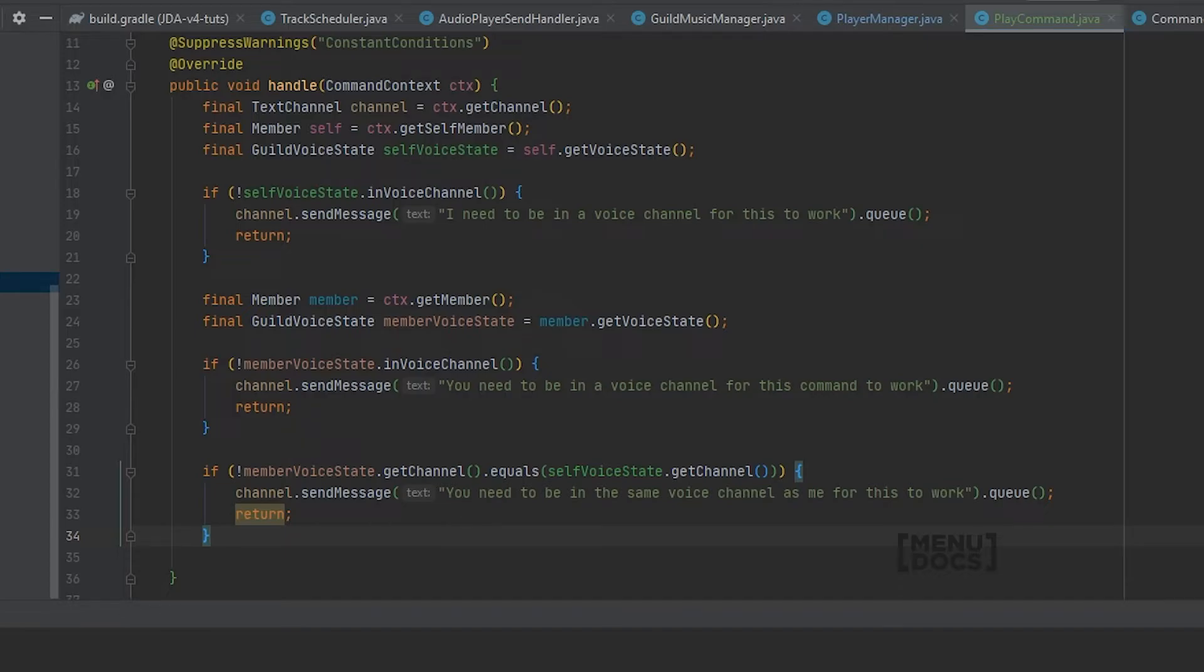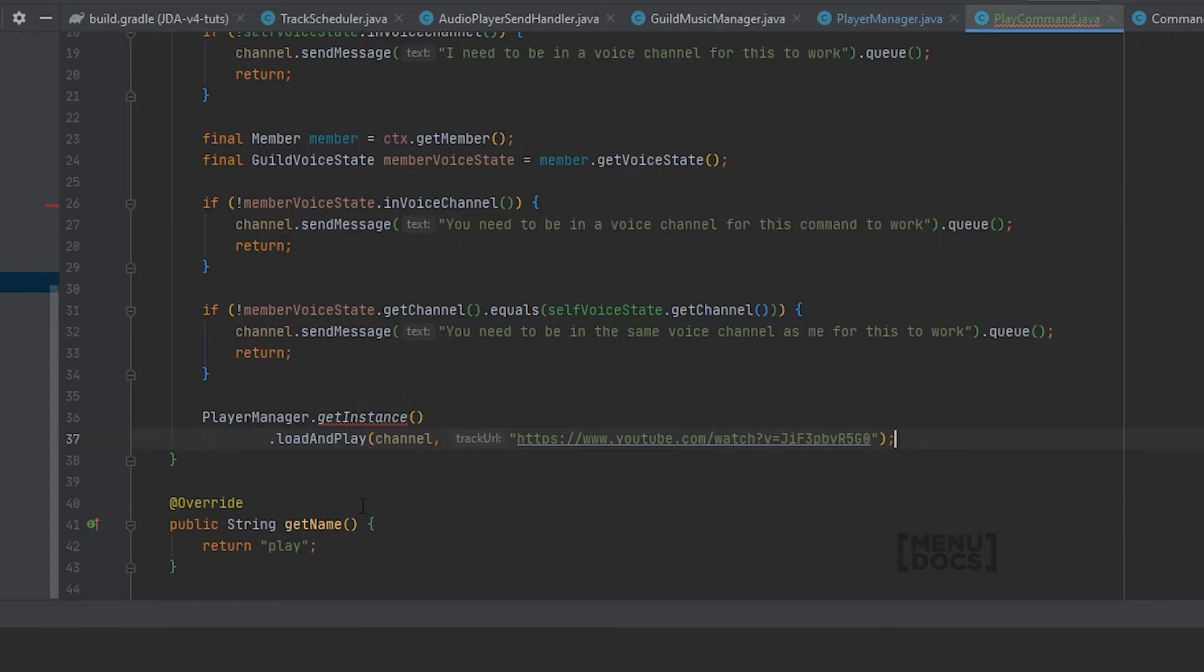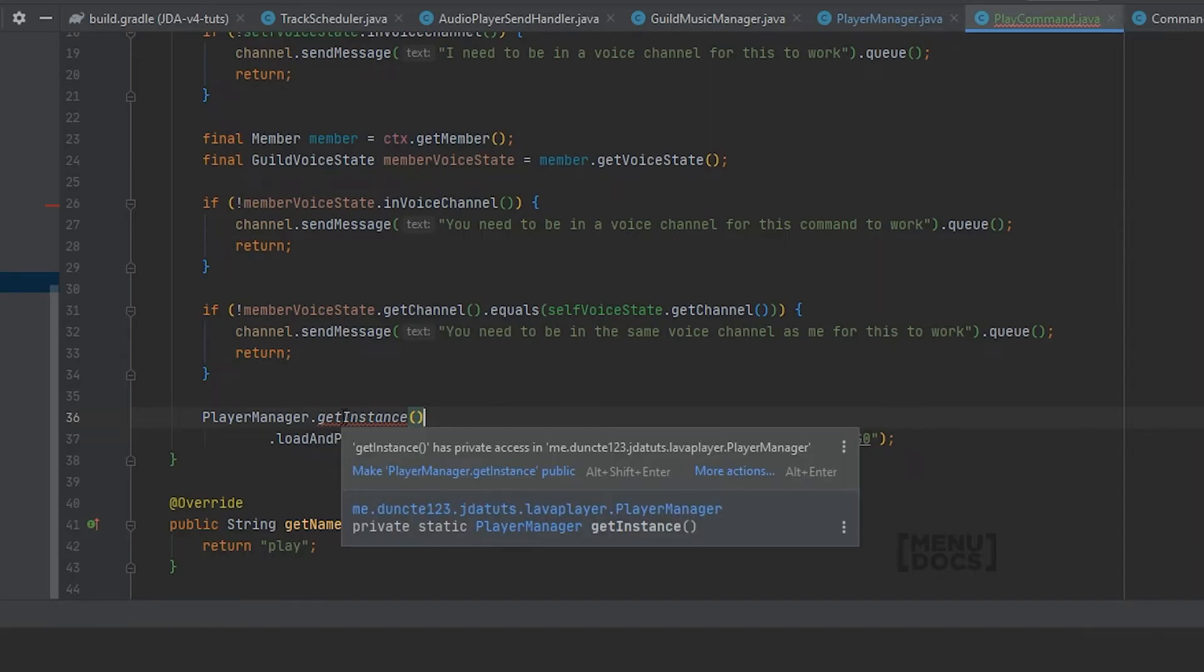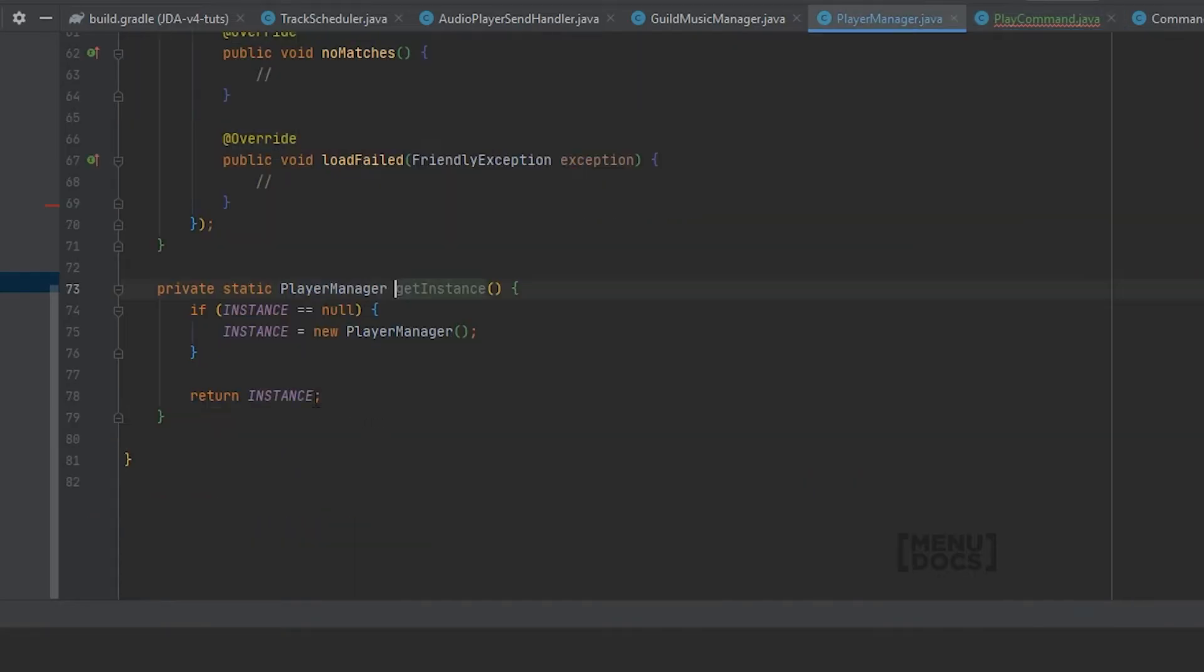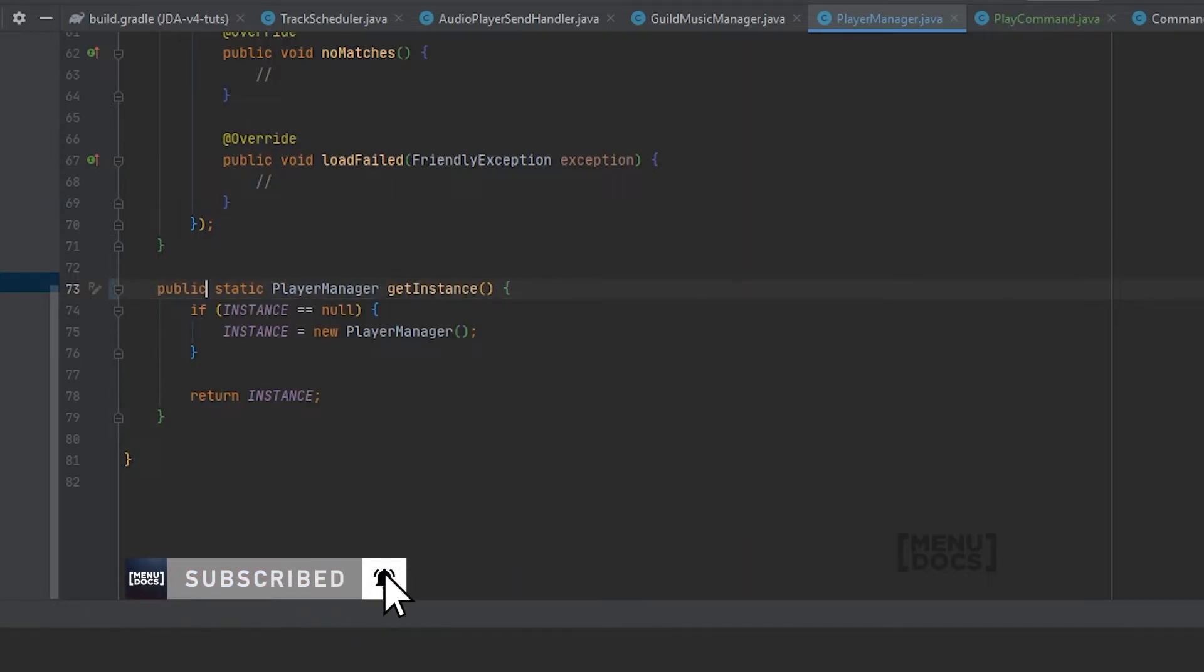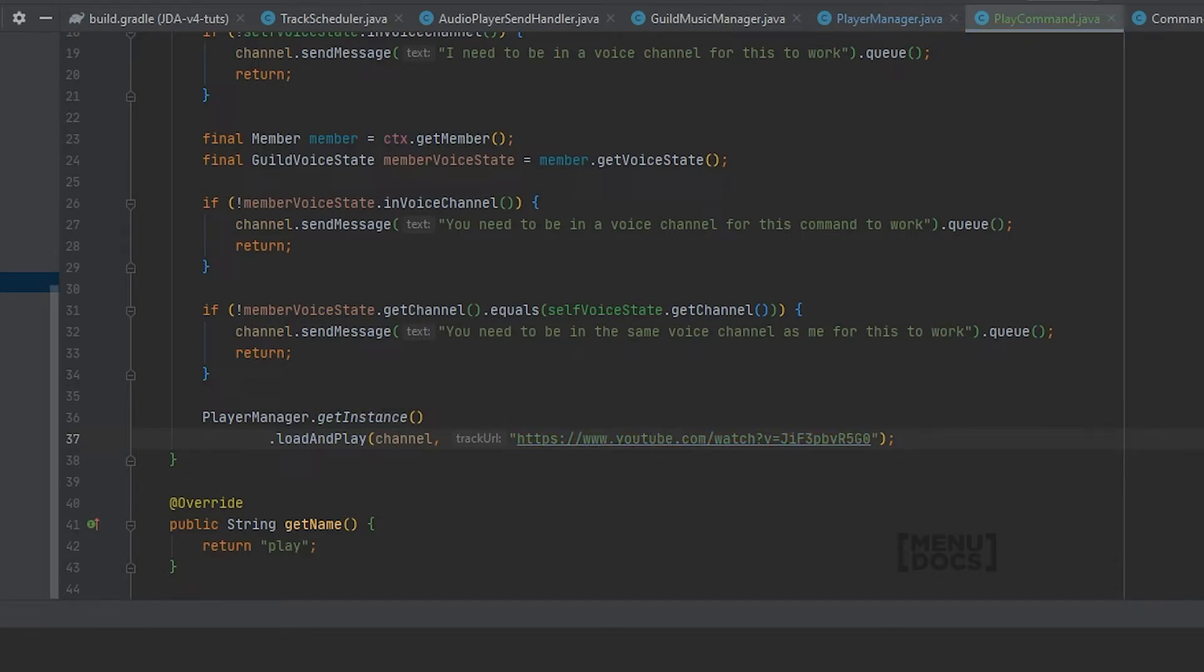And then we can very easily Player manager dot get instance dot load and play channel and the track url. And why does this have private access? This needs to be public. So now that this is public, we can access it. We can hit load and play with this video. What video is that? Okay that's no copyright sounds. That's totally fine for me to play. Anyway so now that this is done.